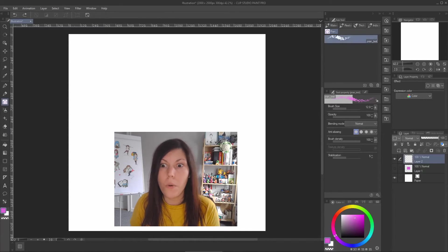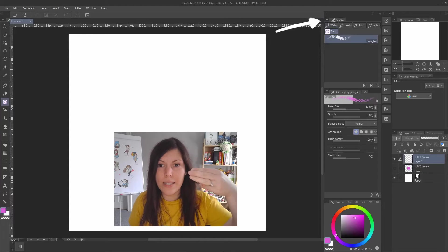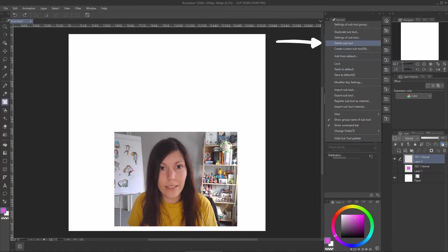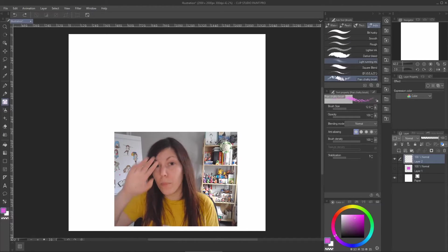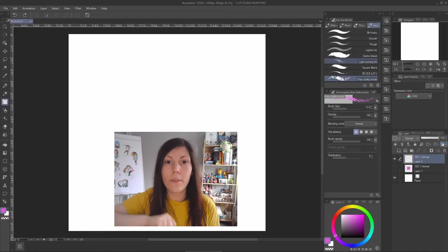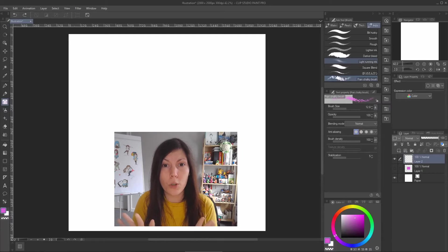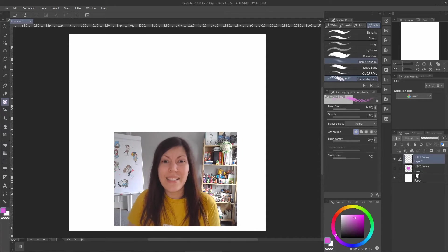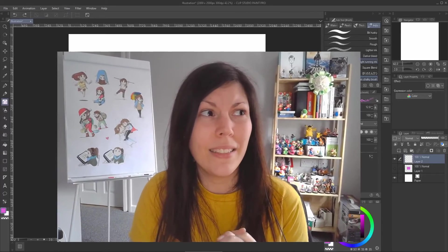If you accidentally create something, click the three-line menu and choose Delete Subtool. Note that the category disappears only when it's empty, so you have to delete brushes one by one — Clip Studio doesn't support multi-select deletion. So don't create a thousand brushes and never organize them!